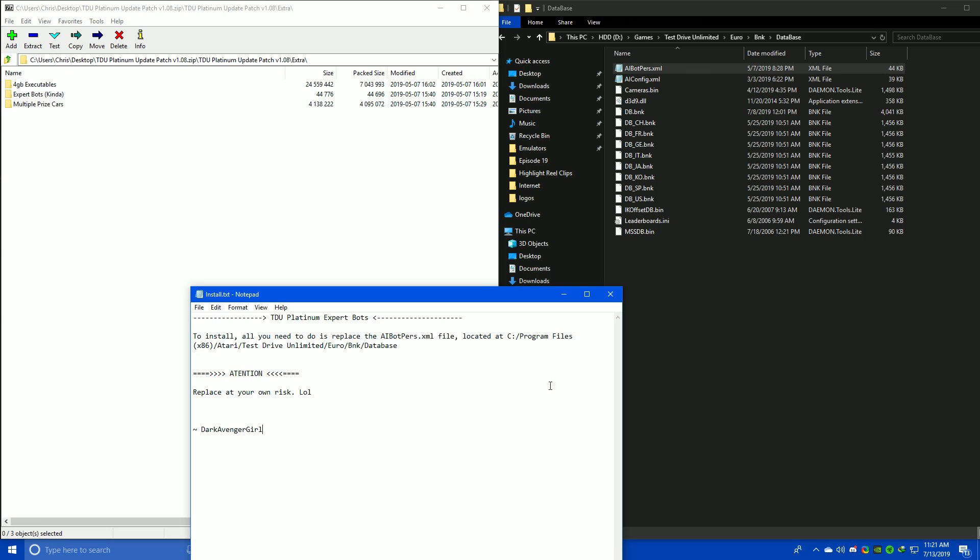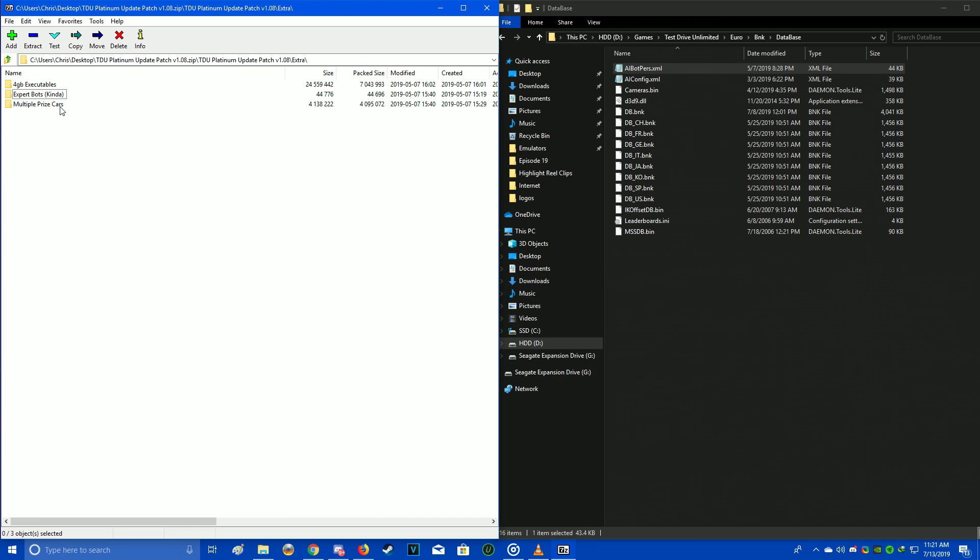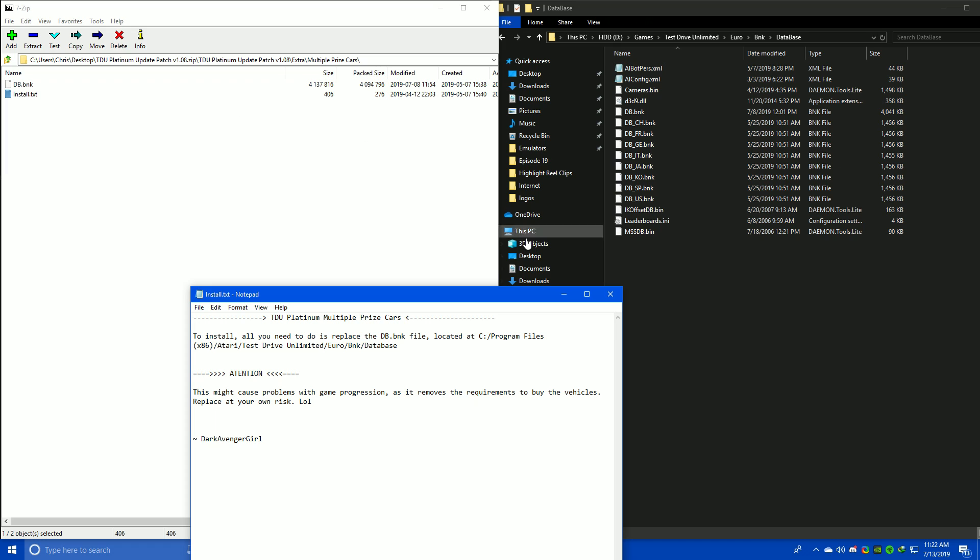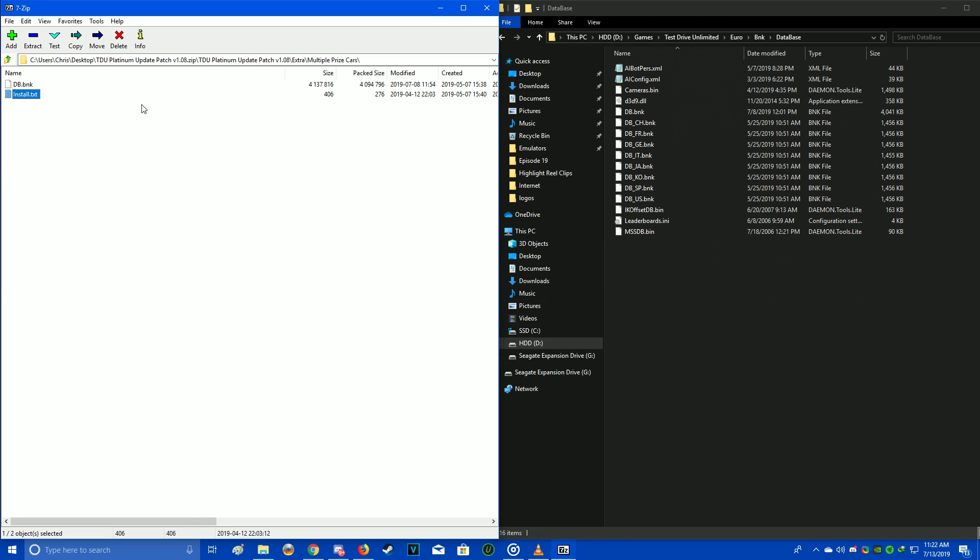And the last one I won't be installing, but you'd have to go into Euro, BNK, and Database. It's the multiple prize cards, and basically it makes the vehicles that are awarded as prize cards in the game regularly purchasable. But according to Millie, it could potentially screw up game progression, so use it at your own risk.